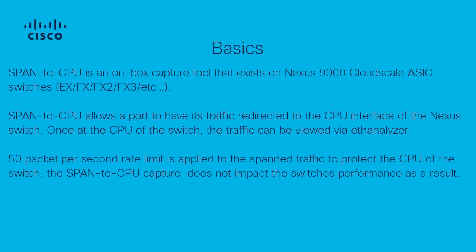Please also note that Span to CPU will be rate limited at 50 packets per second. This is intended to protect the CPU of the switch. With that being said, on high traffic volume interfaces, Span to CPU may not be the ideal capture method. This is again due to the rate limit preventing all traffic from potentially reaching the CPU.